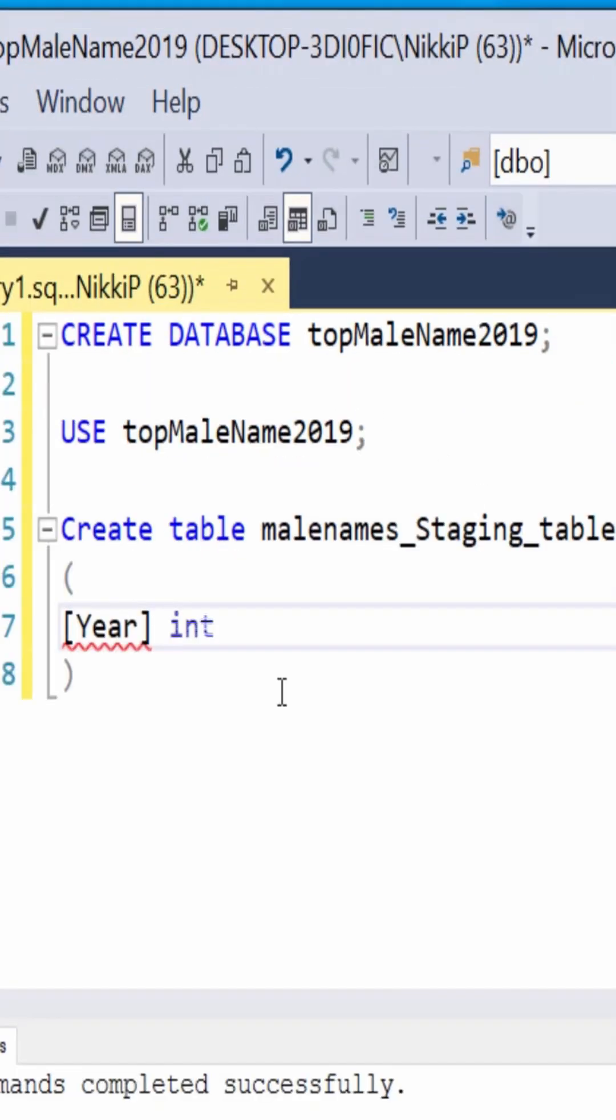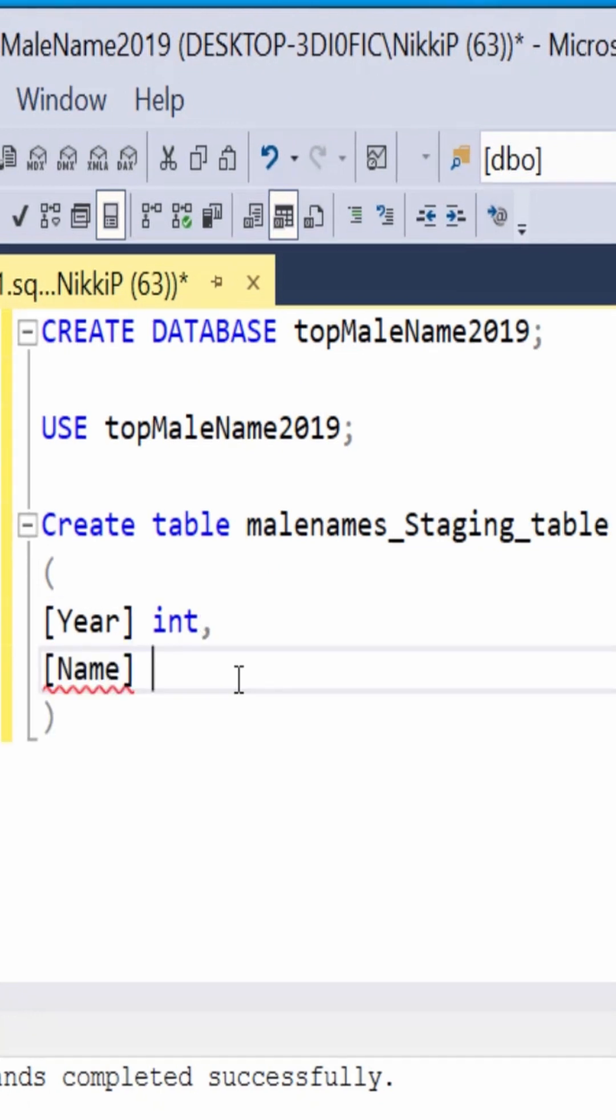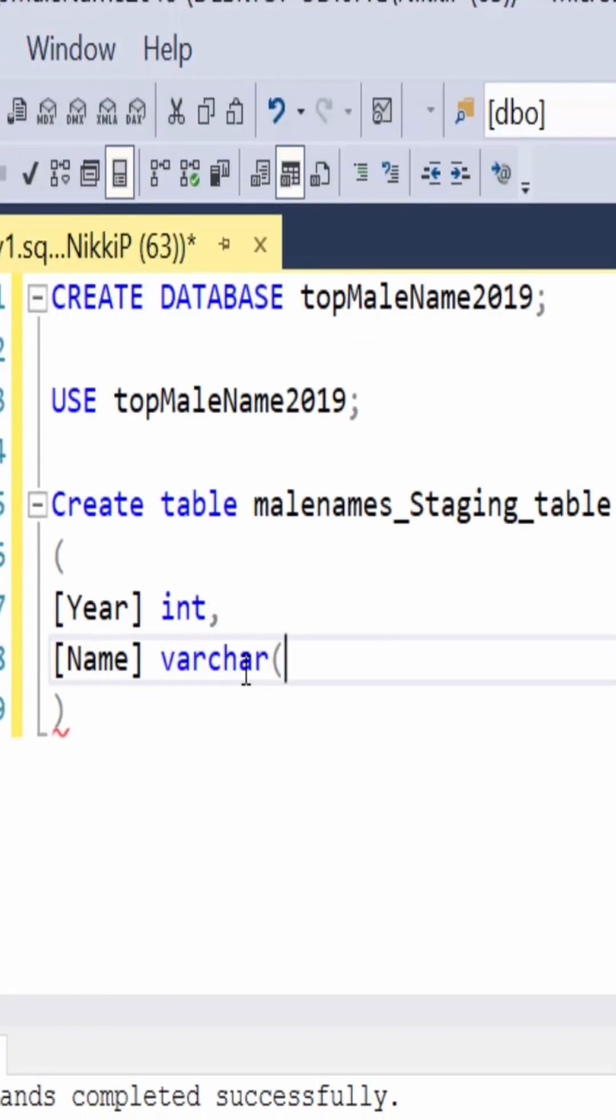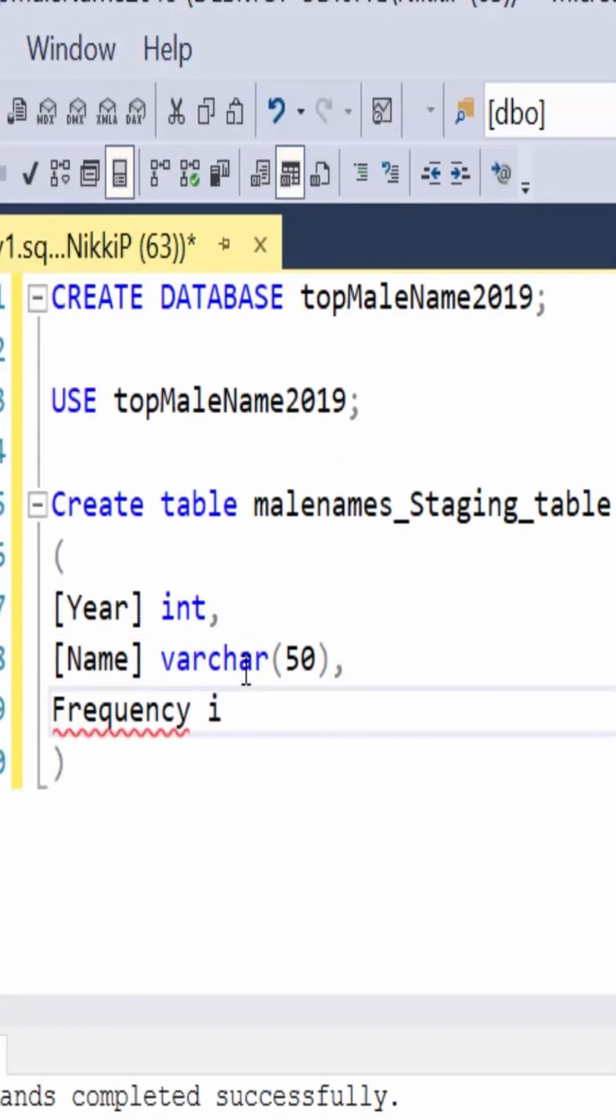Then you create your table. Inside this table, I have three columns: year, name, and frequency.